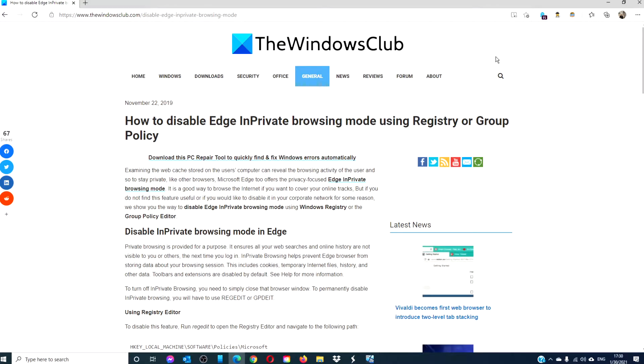Hello Windows Universe! In this video, we will show you how to disable in-private Edge browsing using registry or group policy.